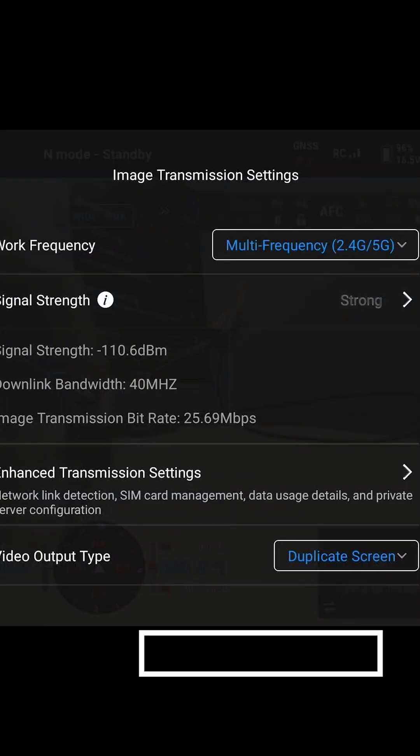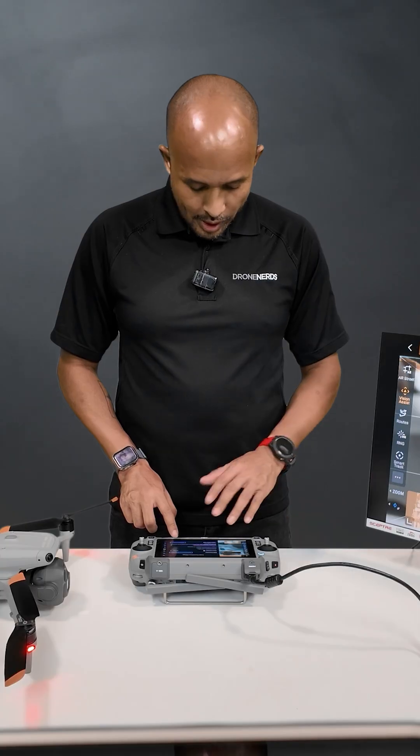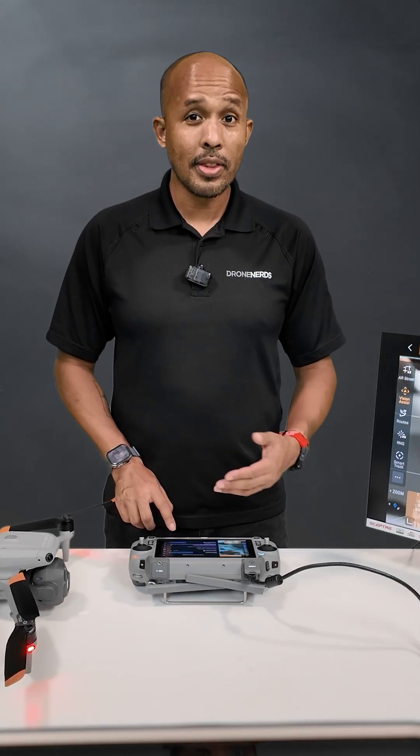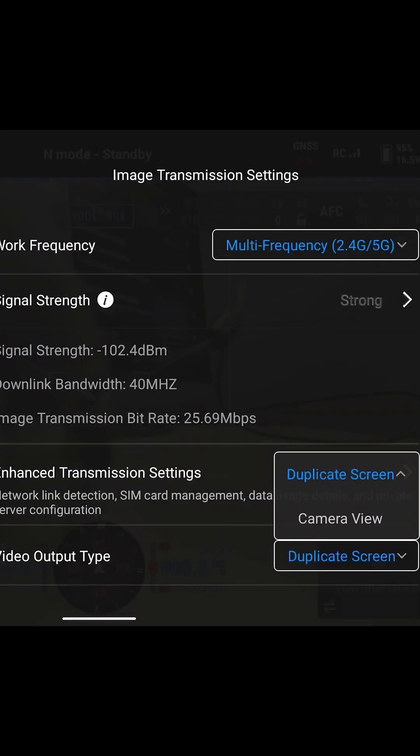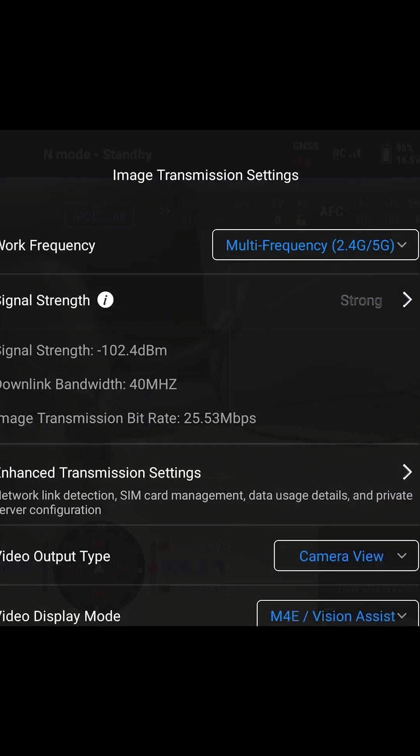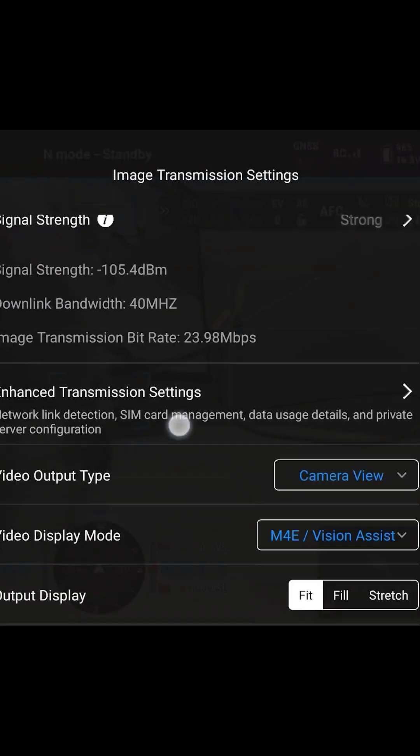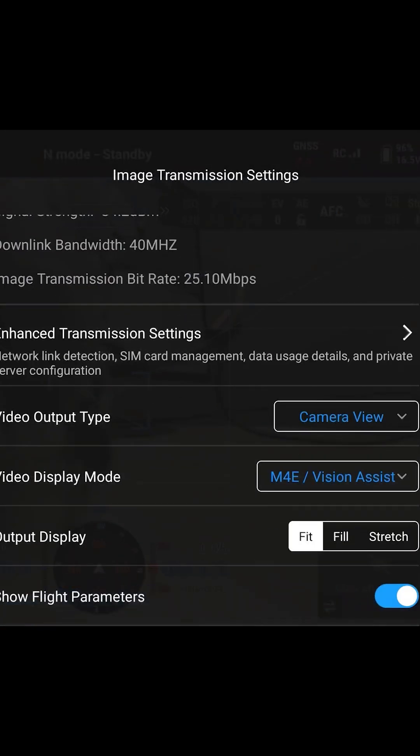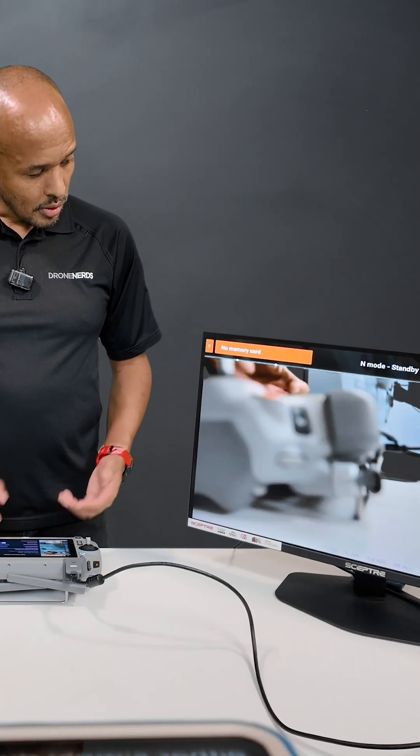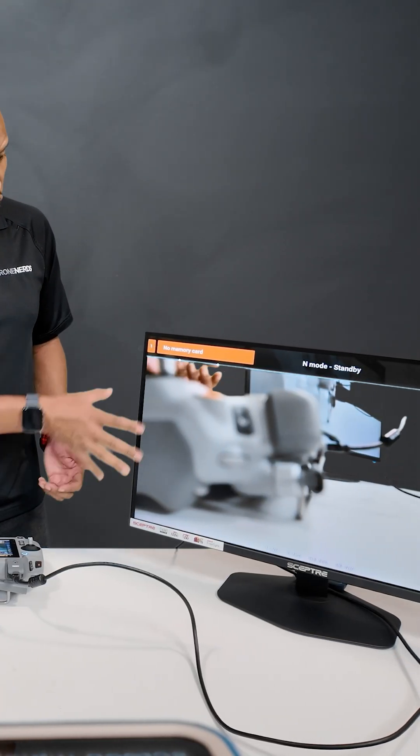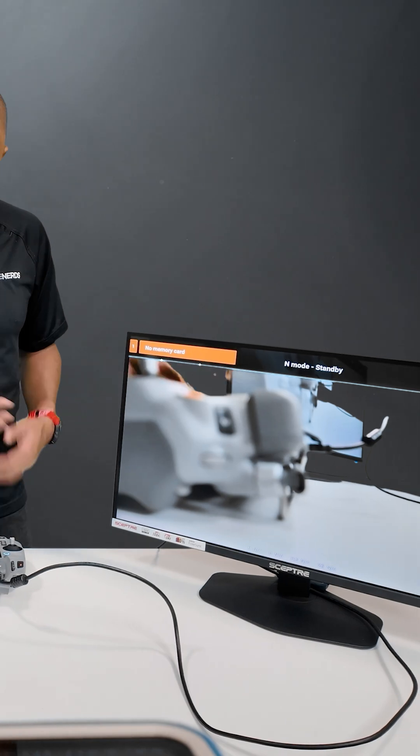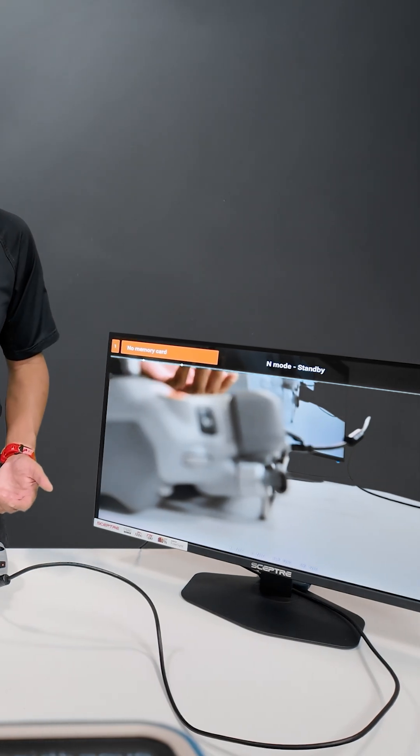At the bottom we see video output type and we see duplicate screen. That'll just show us everything that we see on our controller. The next option is camera view. From this we get a lot more options. You can see on the monitor it is just the camera view, so no menu settings anymore.